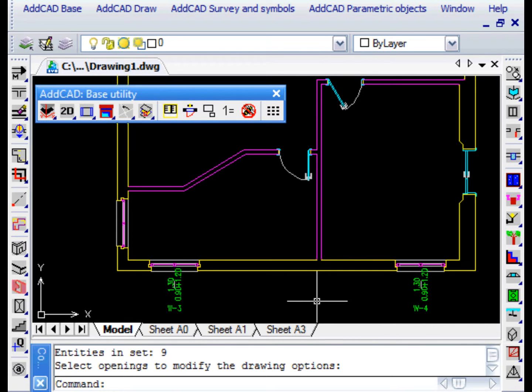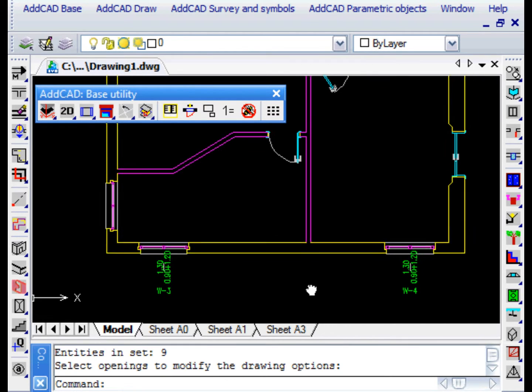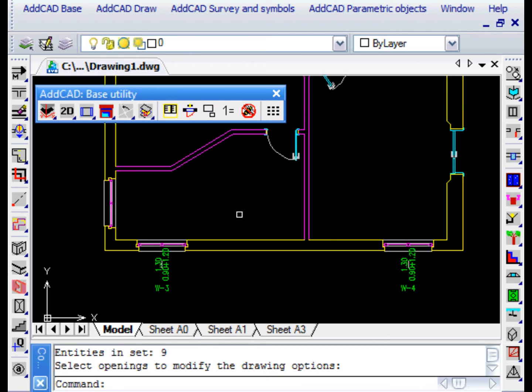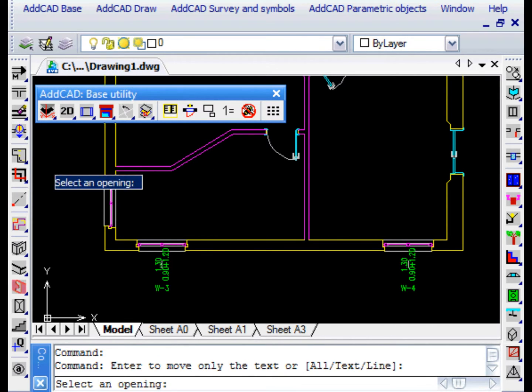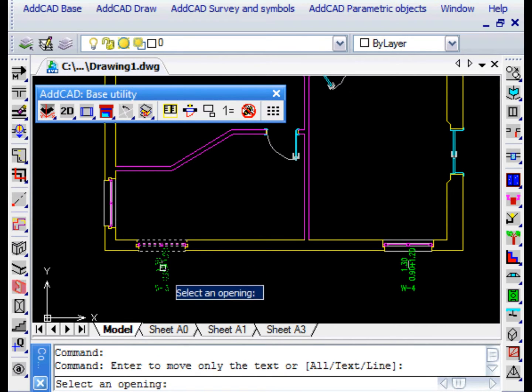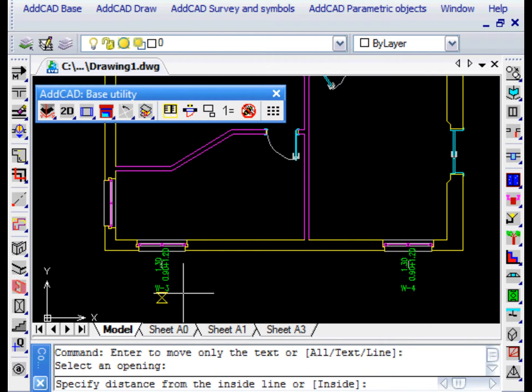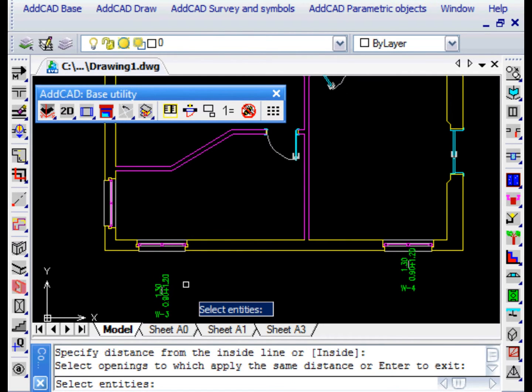There is also the MOVE DIMM command that allows us to move the dimensions of the windows so that they are more readable and in a position where they do not interfere with other elements of the drawing.